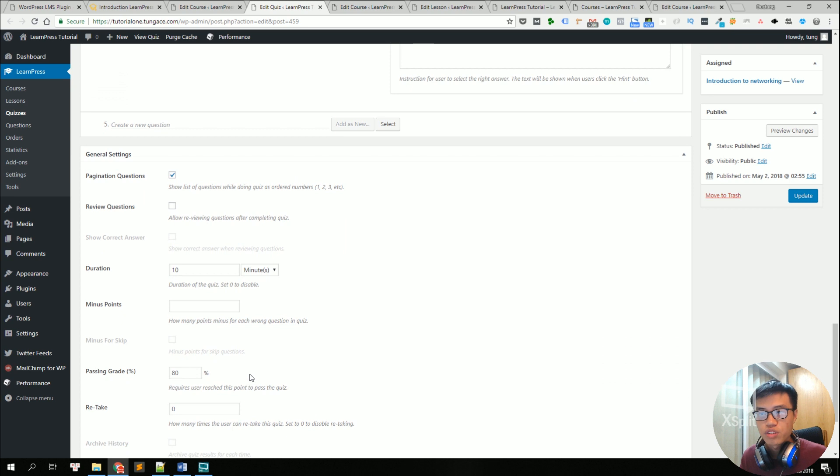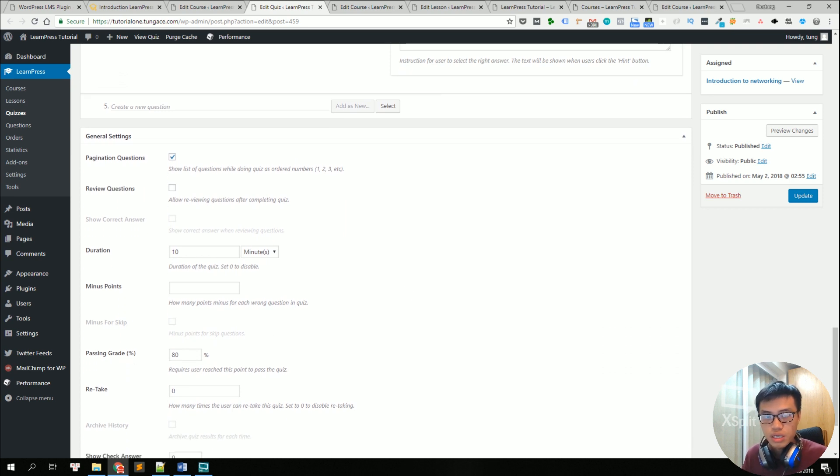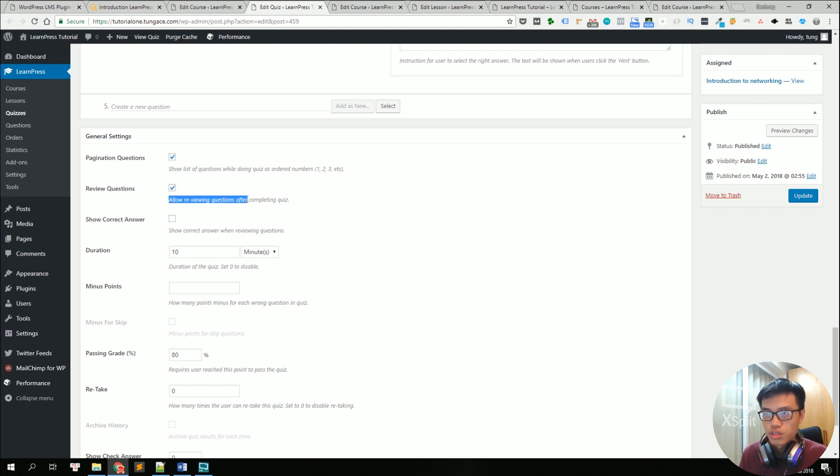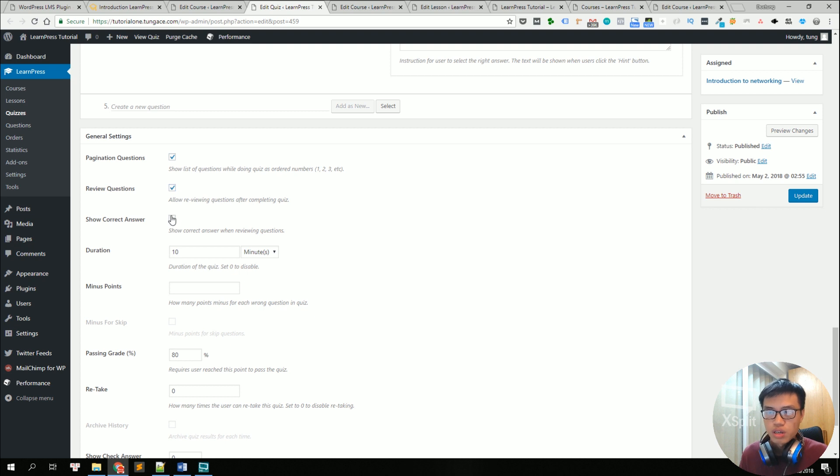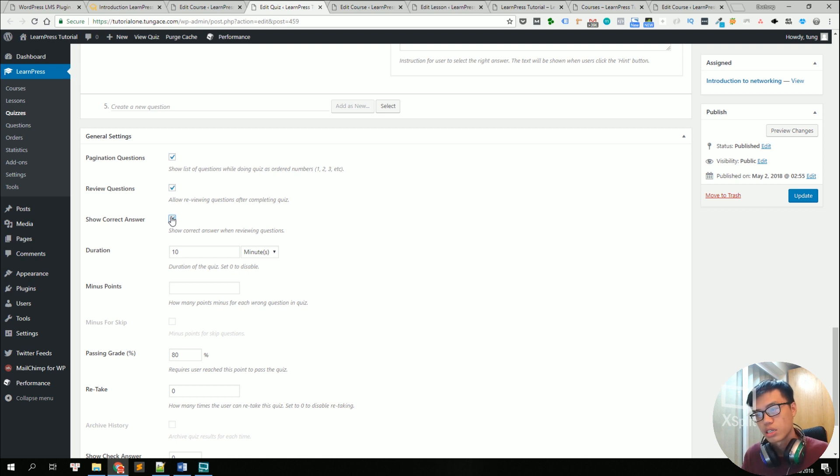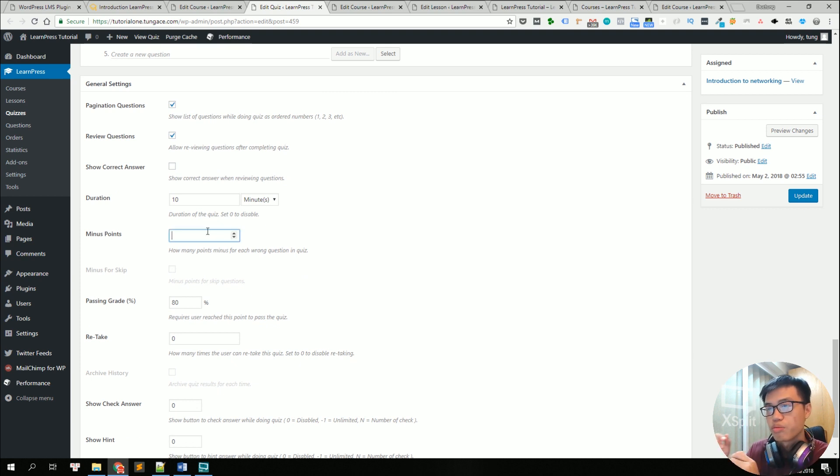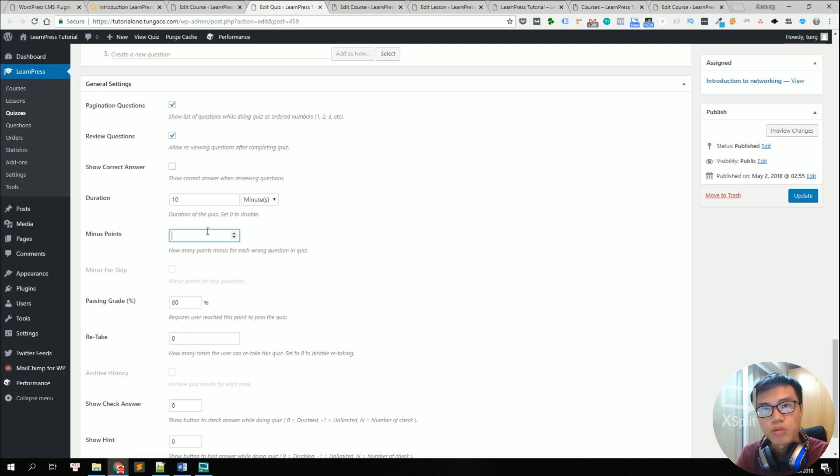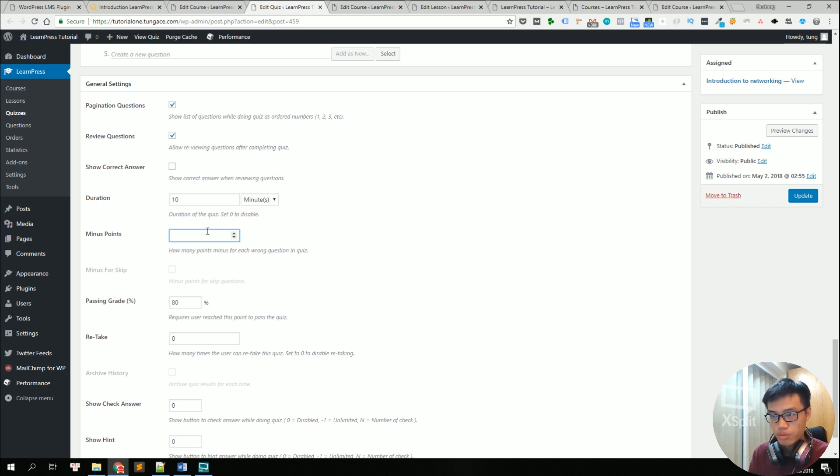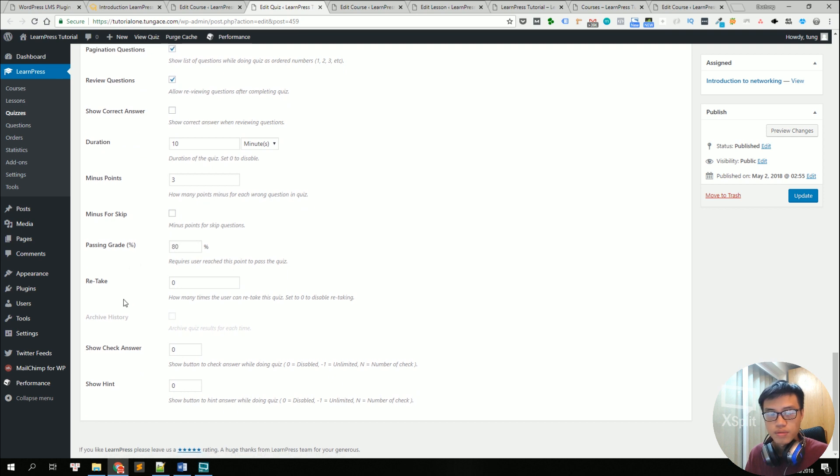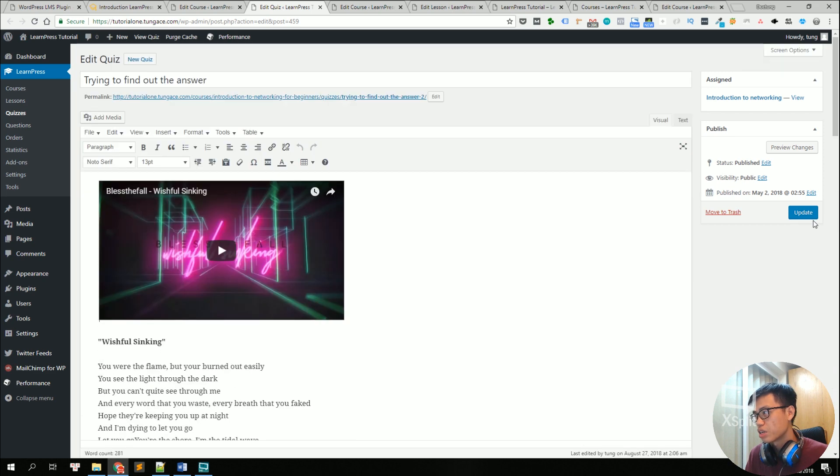Below are some general settings for the quiz like pagination for the questions to turn it into many pages. You can also add the review questions so that your student can review the question after finishing the quiz. You could also show correct answers. So when people are reviewing a question, they can see the correct answer. You can also change the duration of the quiz and you can also use a minus point, which is pretty new, so that if your student fails one question, their scores will be subtracted for like example three score. And this is passing grade. And there are many other options. So we could just click on update and that's it.